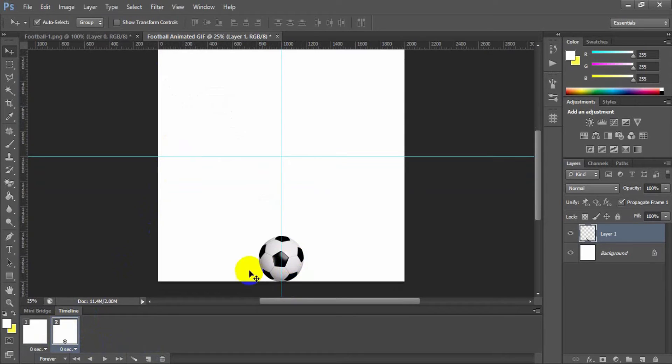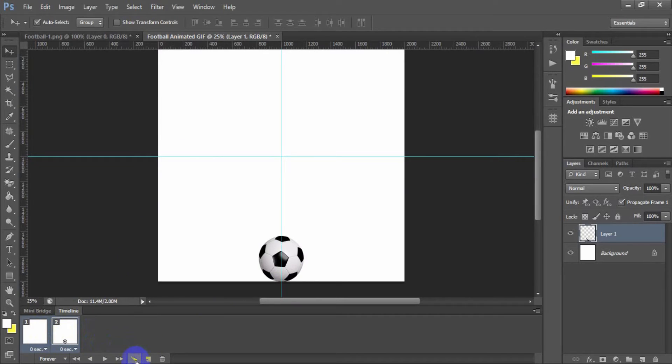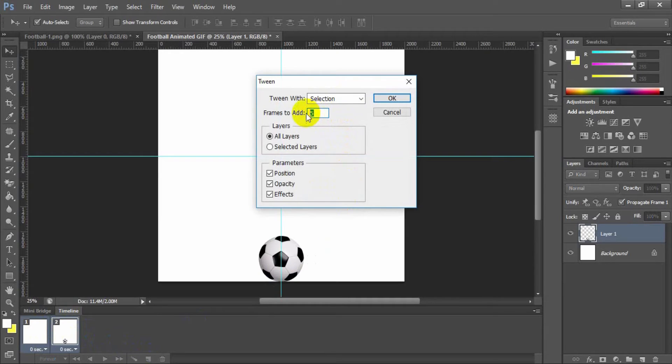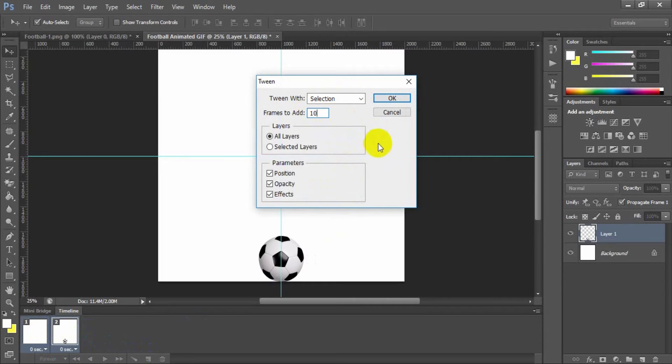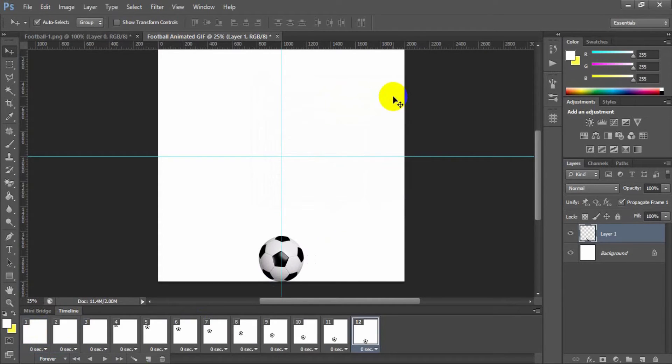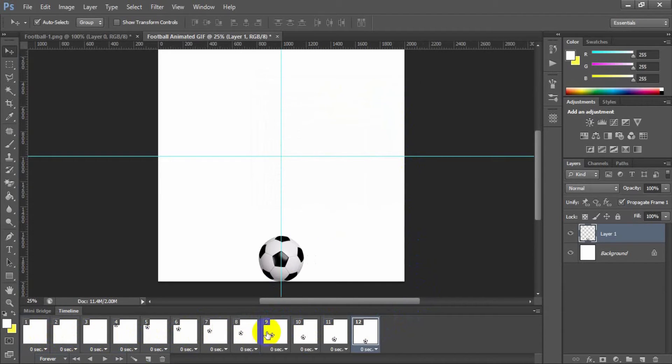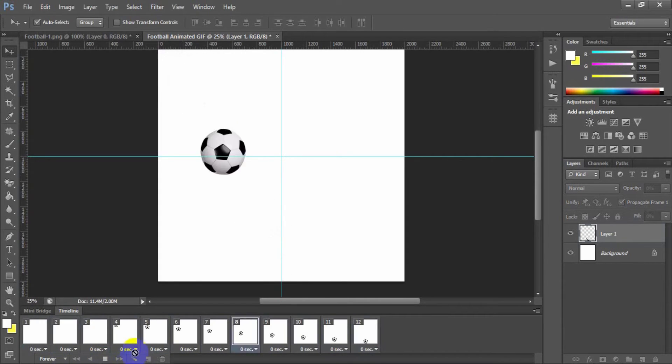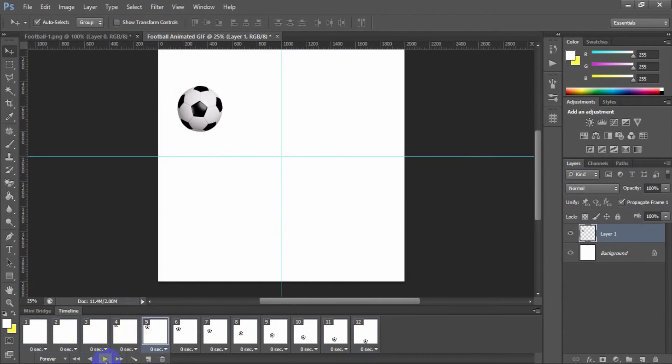Now select both frames by pressing control and click the tween animation frame. The tween dialog box will open and here you need to select the value for how many frames you would like to see between the two frames. See the timeline, all of the frames are already created. If you play this, you can see all of the frames appear one by one.